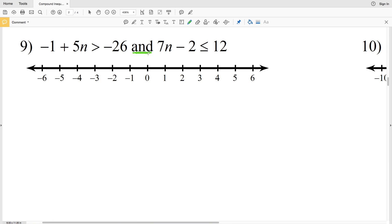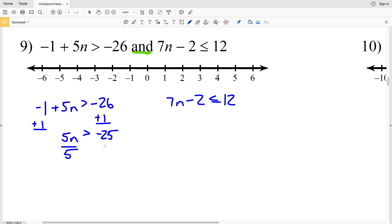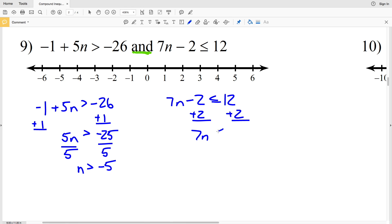Number 9 is an intersection. On the left I add 1 to get 5n is greater than negative 25, then divide by 5 to get n is greater than negative 5. In the right inequality I add 2 to both sides to get 7n is less than or equal to 14, and dividing by 7 gives n is less than or equal to 2.